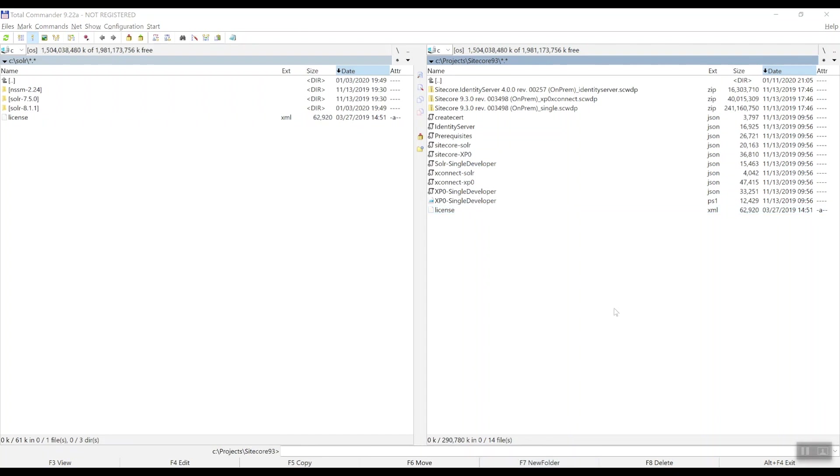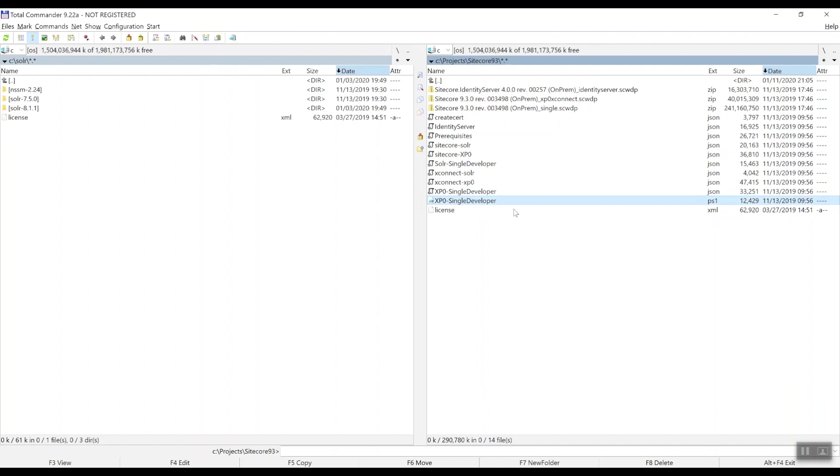In this video, I assume that you have already set up an instance of SQL Server. For 9.3, that could be either SQL Server 2016 Service Pack 2 or Microsoft SQL Server 2017. With that in place, let's make some small adjustments to the XP0 Single Developer PowerShell script.